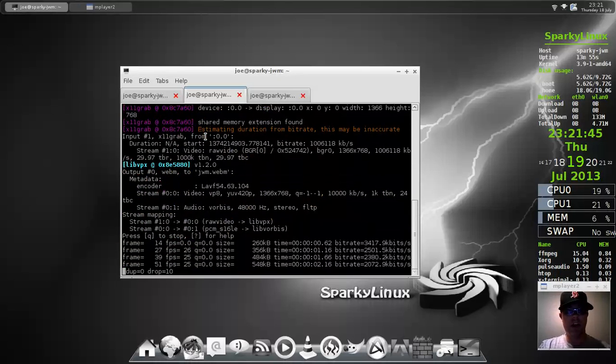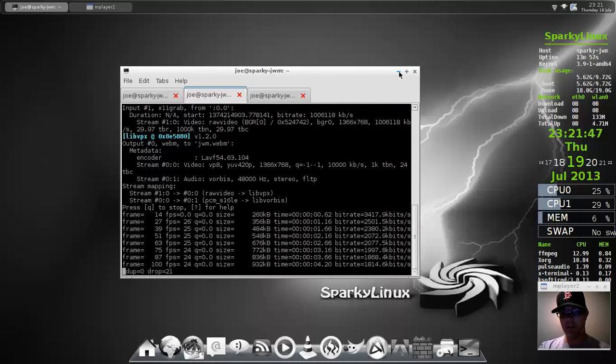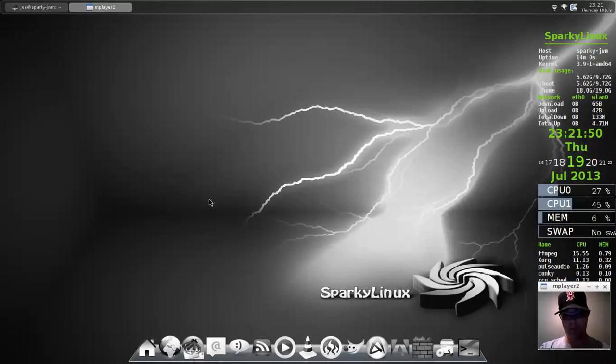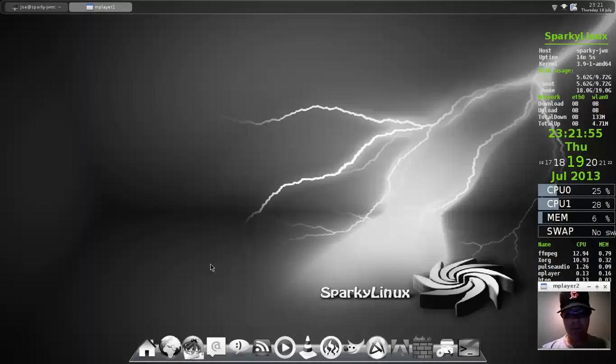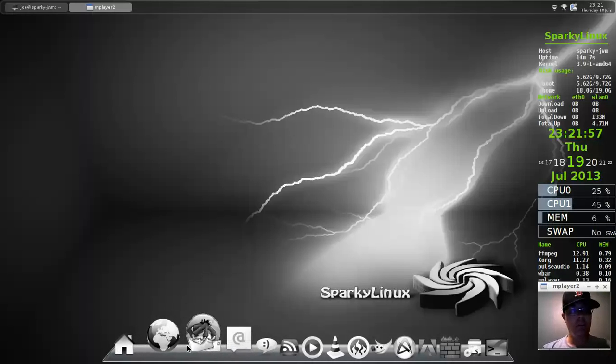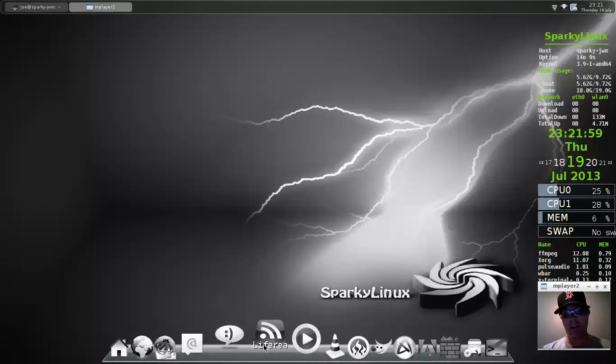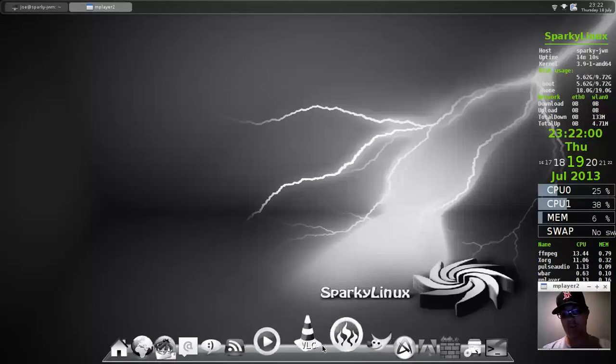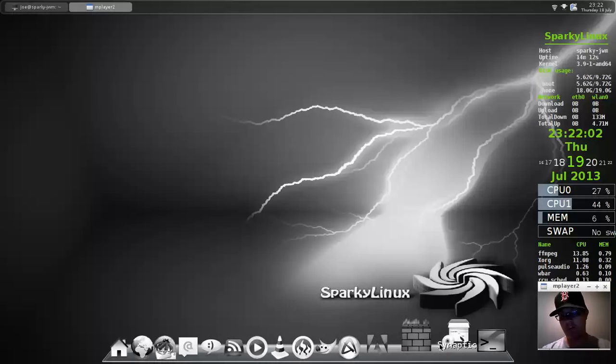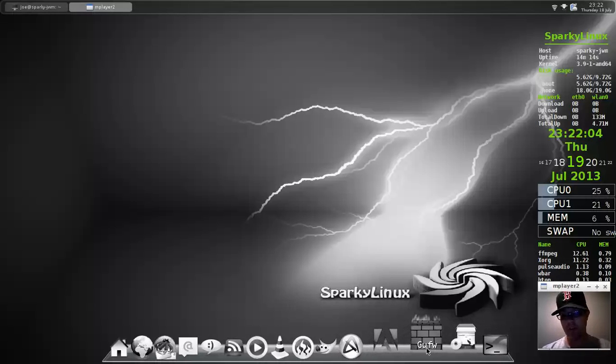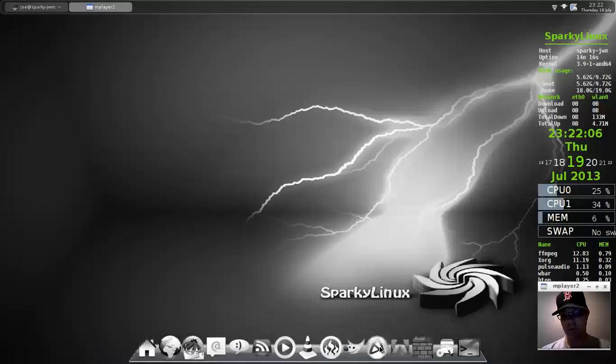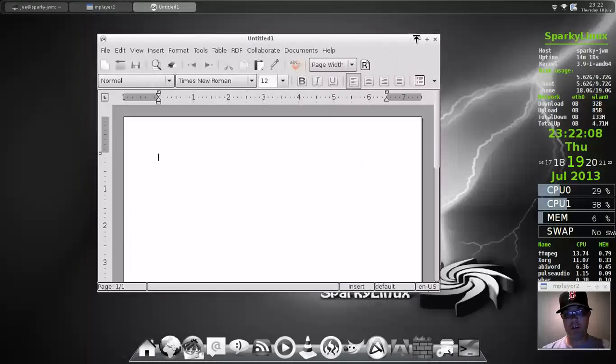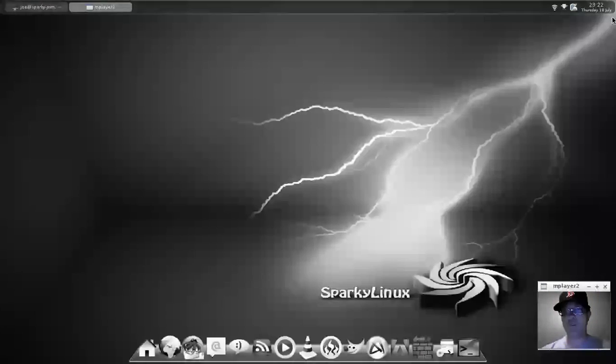Hey, everybody. So, this is the second video in a setup for Sparky Linux Release Candidate 3. This one uses JWM as its window manager. And, of course, they've pre-configured it with some of the basic and common apps that you would want to use.